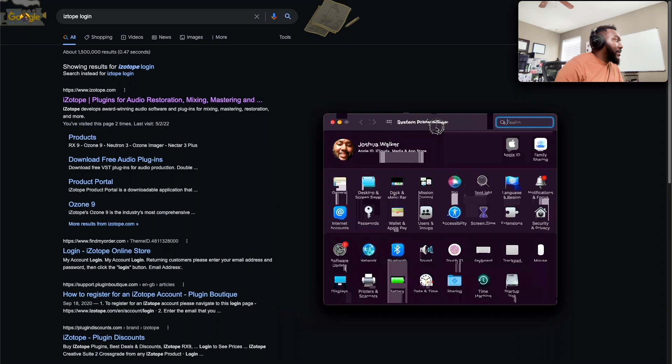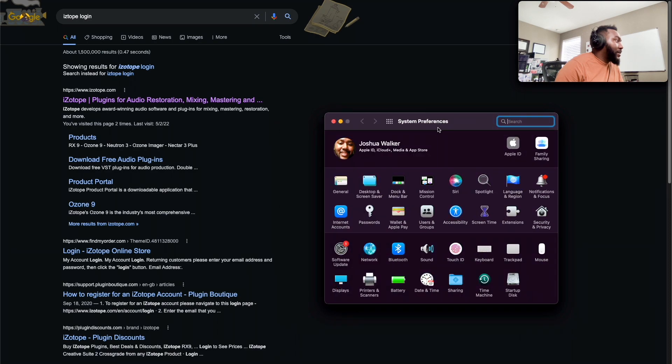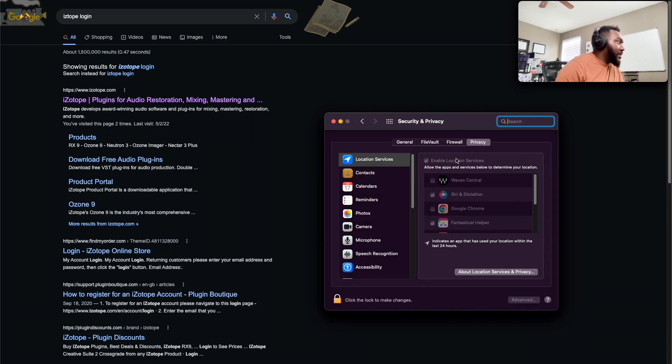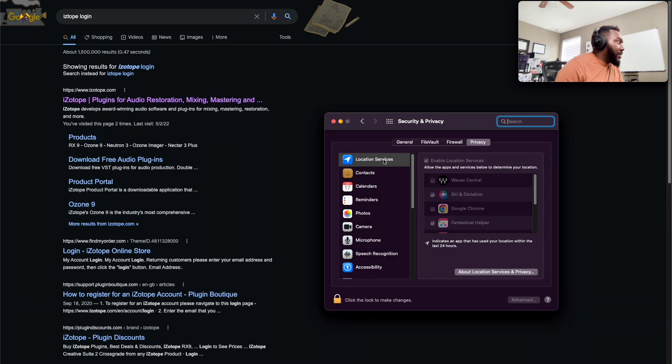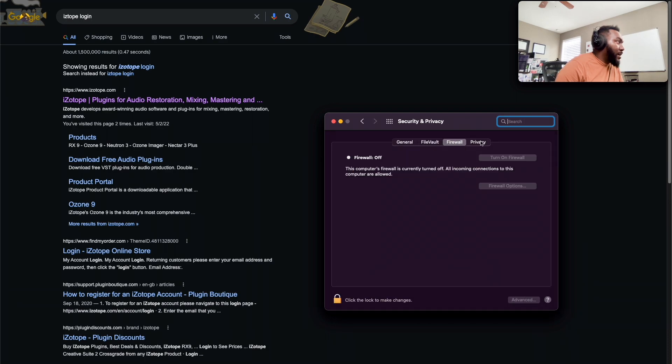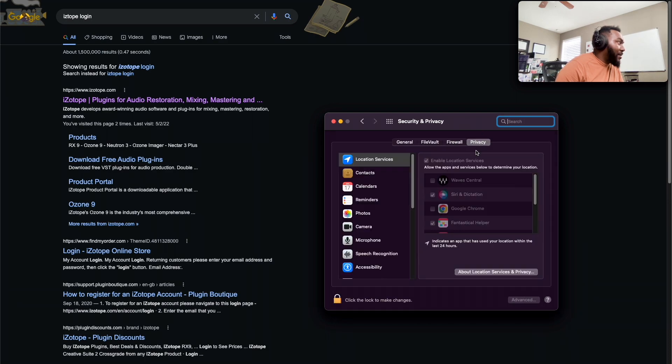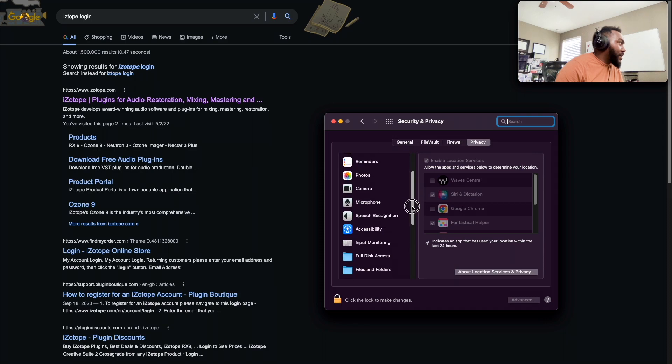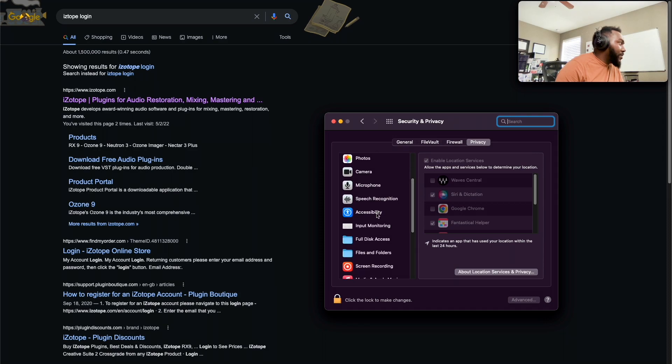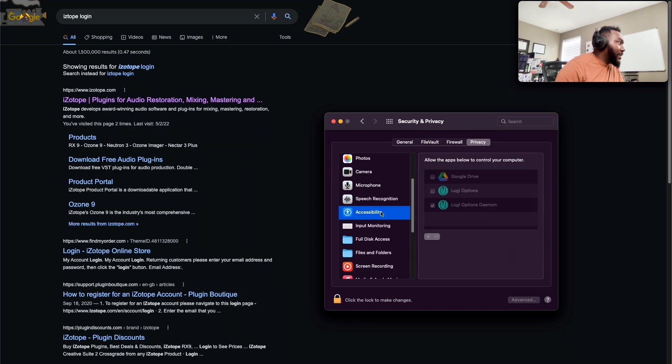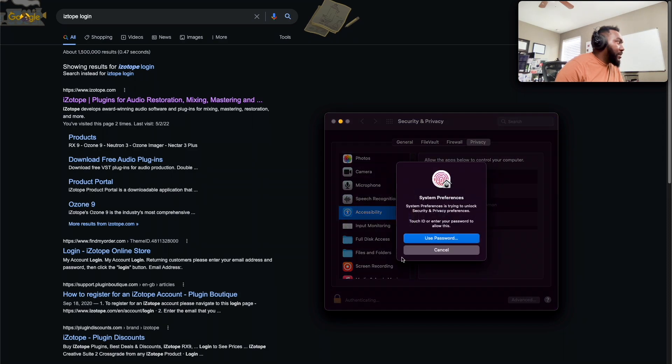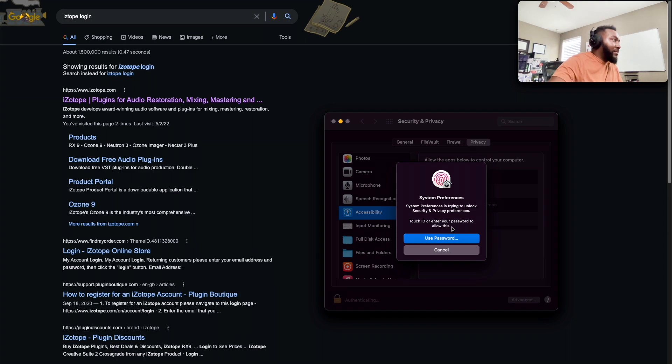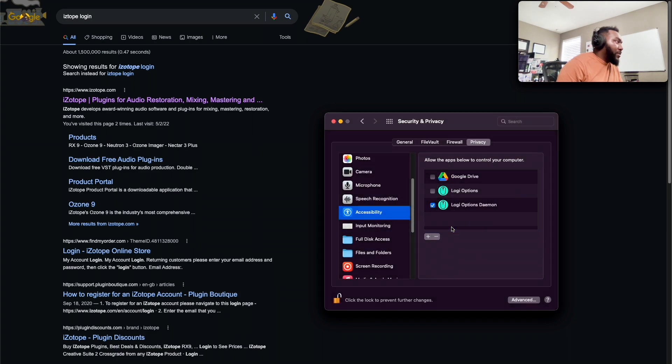Yeah, if you're on Mac, you have to go into your system preferences and then if you go to security and privacy, and then you go to the privacy tab, and then you scroll down and you go to accessibility.